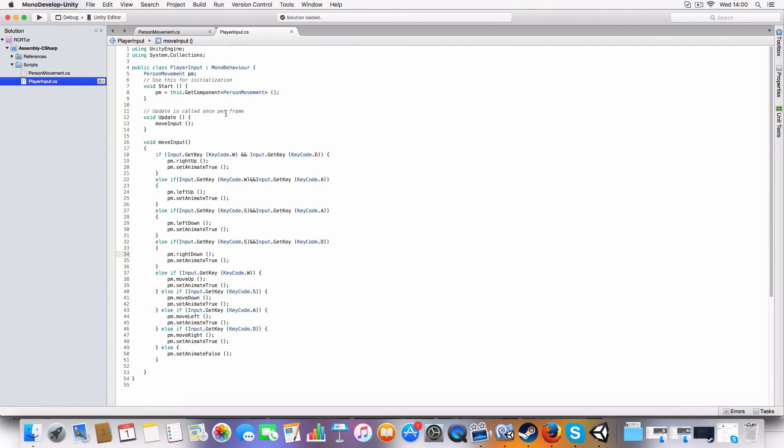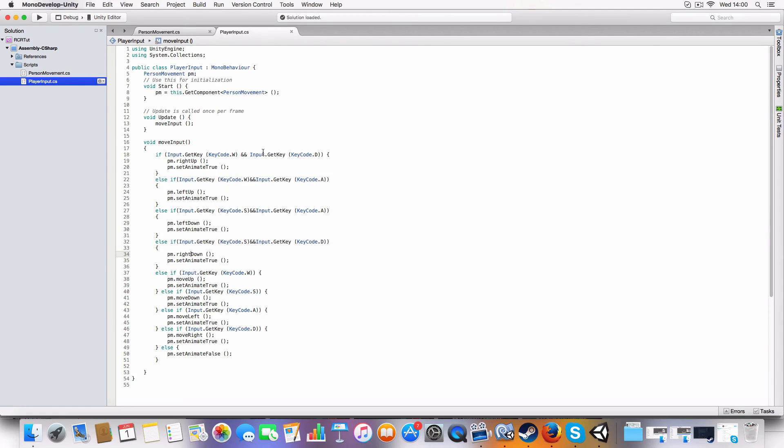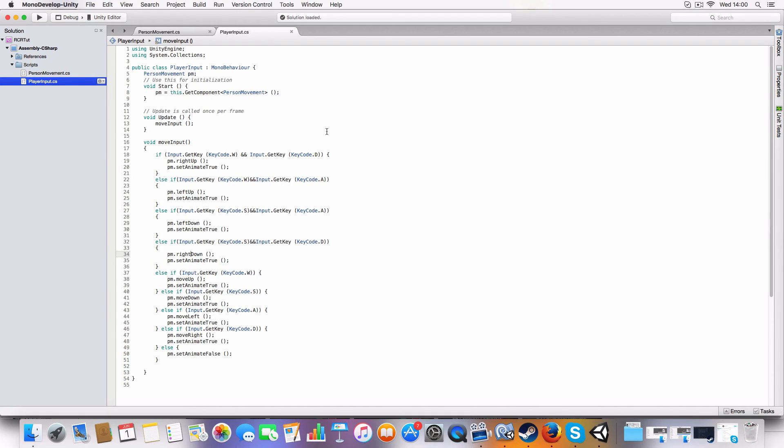This basically just looks for keyboard input. So it looks at W, A, S, and D keys and uses the person movement scripts that it's got on the player object. But we need to check these in a particular order.